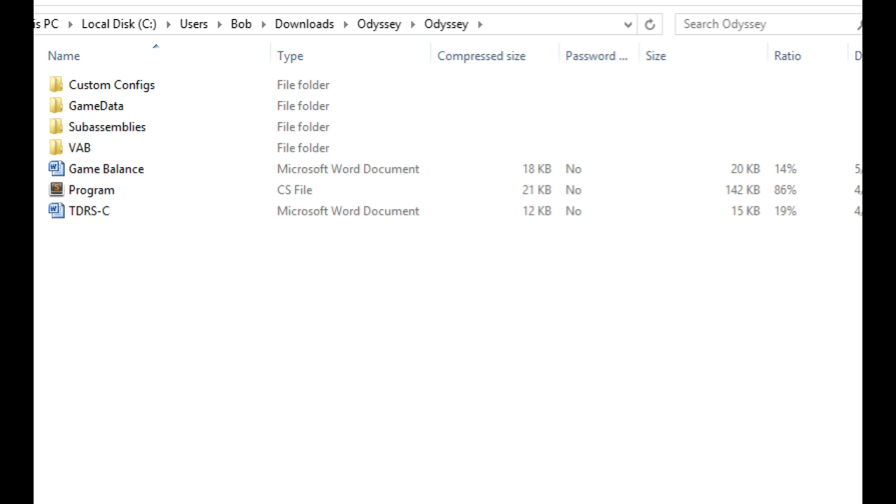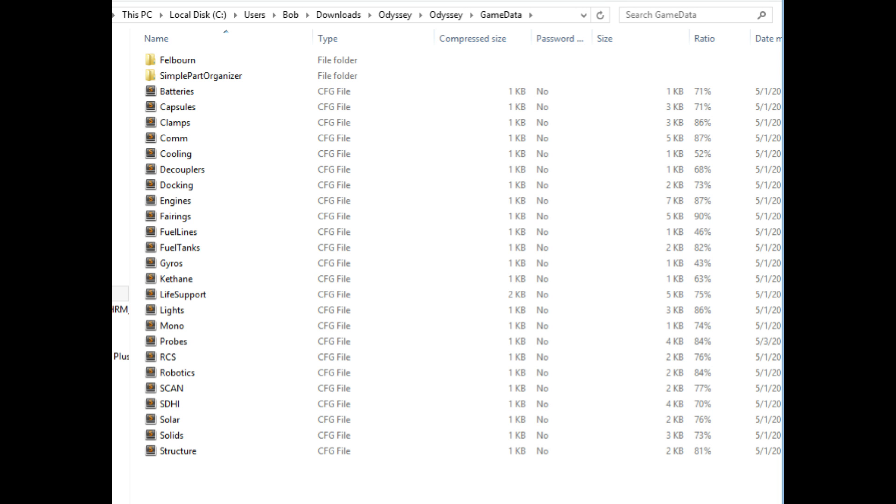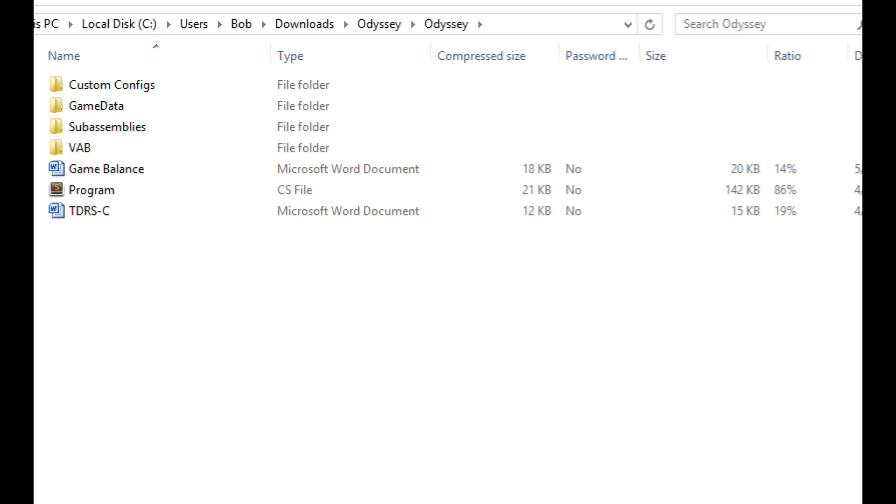So now when you open that, you're going to find a bunch of different things. And they need to go in a few different locations. If we start at the top with custom configs, that and the folder right under it, the game data folder, both of those are going to go into your game data folder. So this is what's inside the custom configs folder, and that goes inside your game data folder. And this is what's inside my game data folder. That has to get copied, all the contents here copied on top of whatever's already inside of your game data after you've done any mod installations. So going back to the actual Odyssey folder, you can see we also have sub assemblies, VAB, Game Balance, Program, and TDRS-C. The game data and the TDRS-C are just some doc files I was using in order to keep track of some notes for myself.